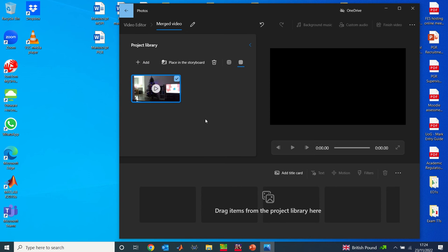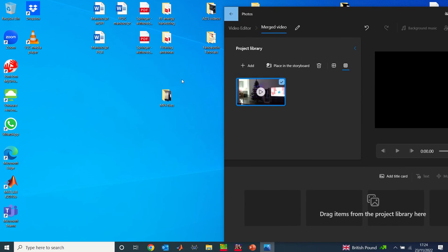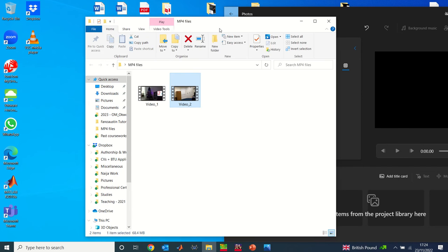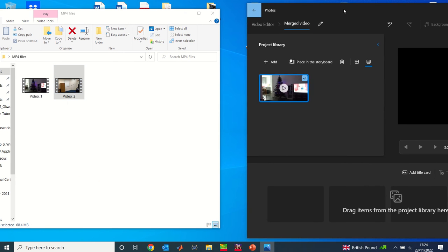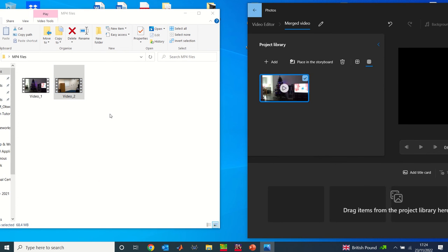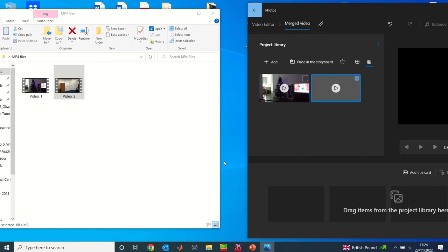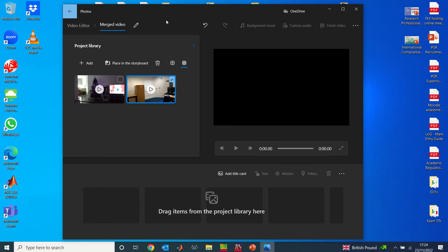Now the second way you can do this is simply drag and drop. So if I open this file here, I can also do the second step the way I did the first. I can just drag from here and drop it here. So that gives me my second file.